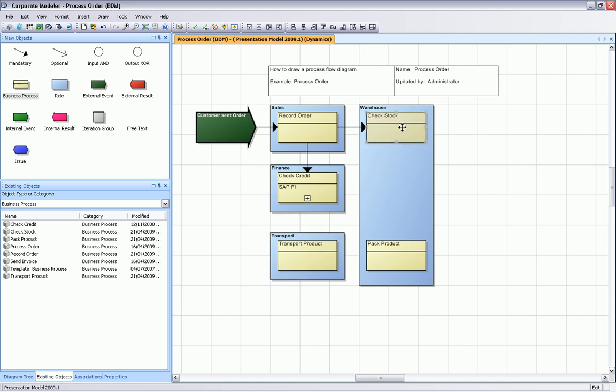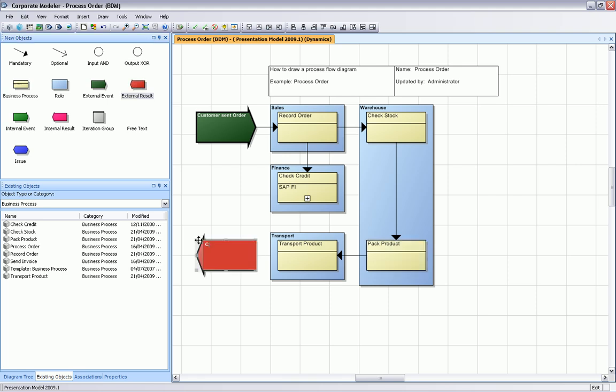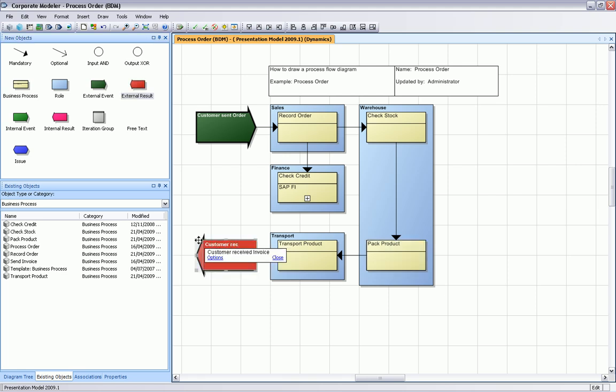Let's complete our different connectors. Check stock to pick product, pick product to deliver or transport product, and we need a result. The result is customer received goods or products. Last connection here.